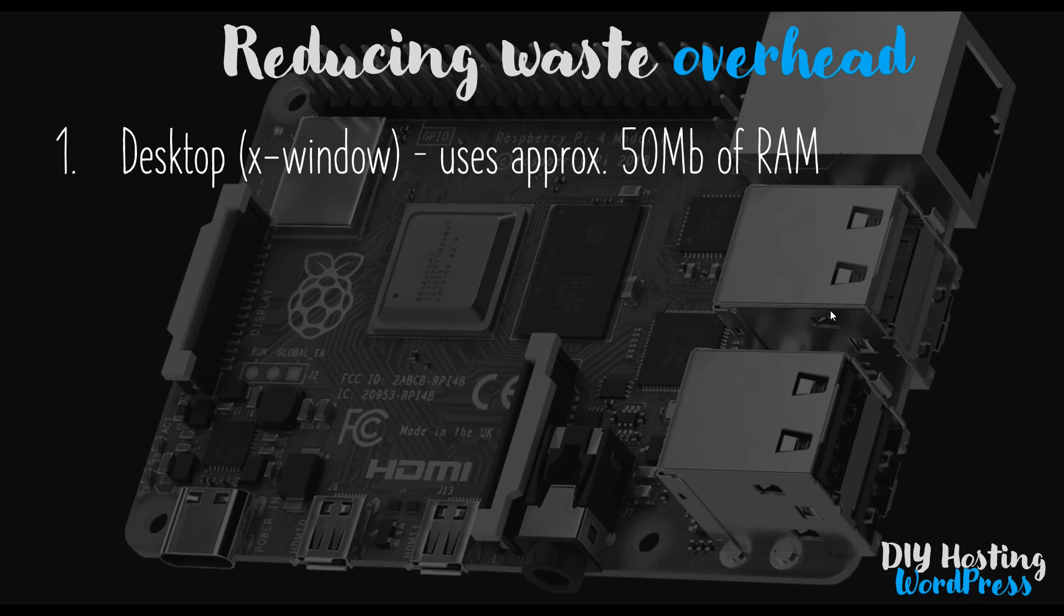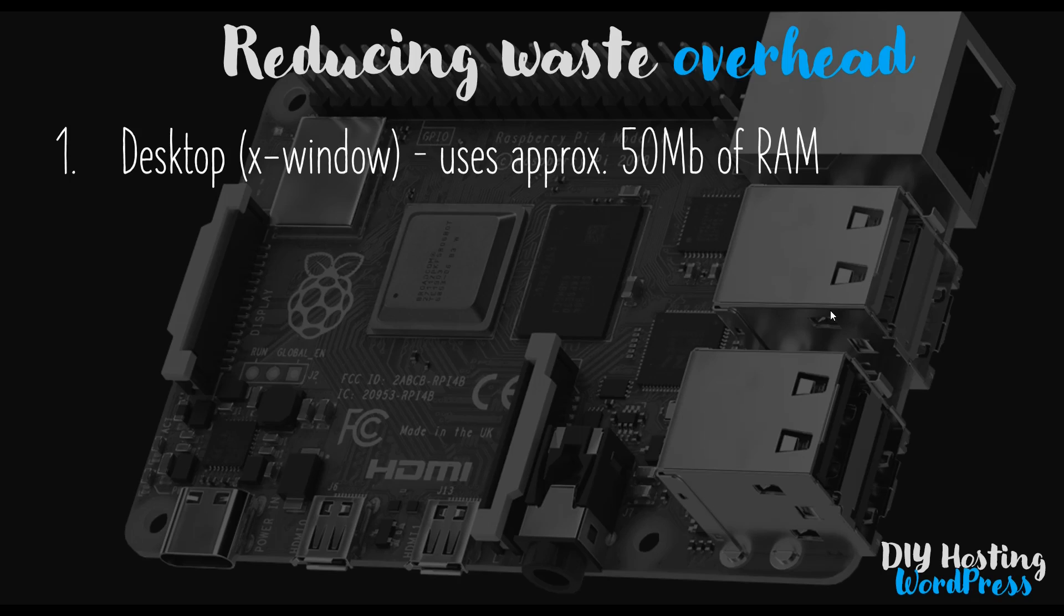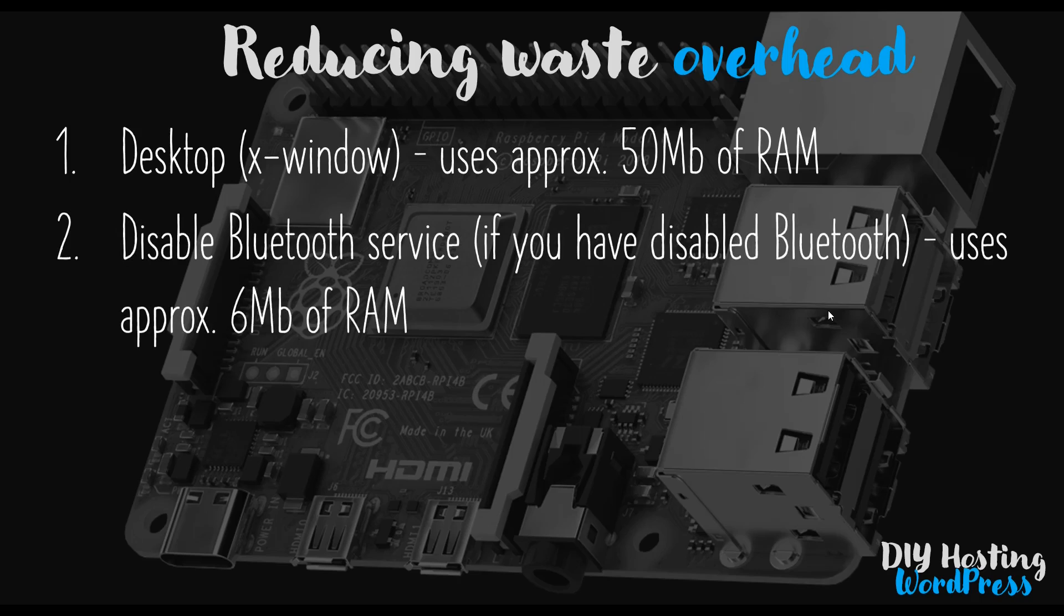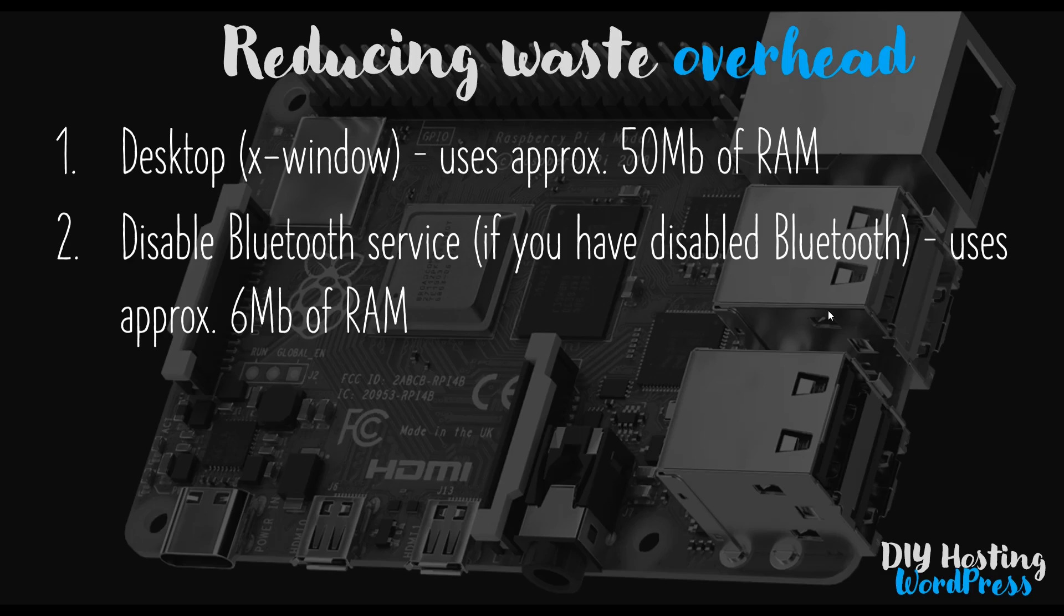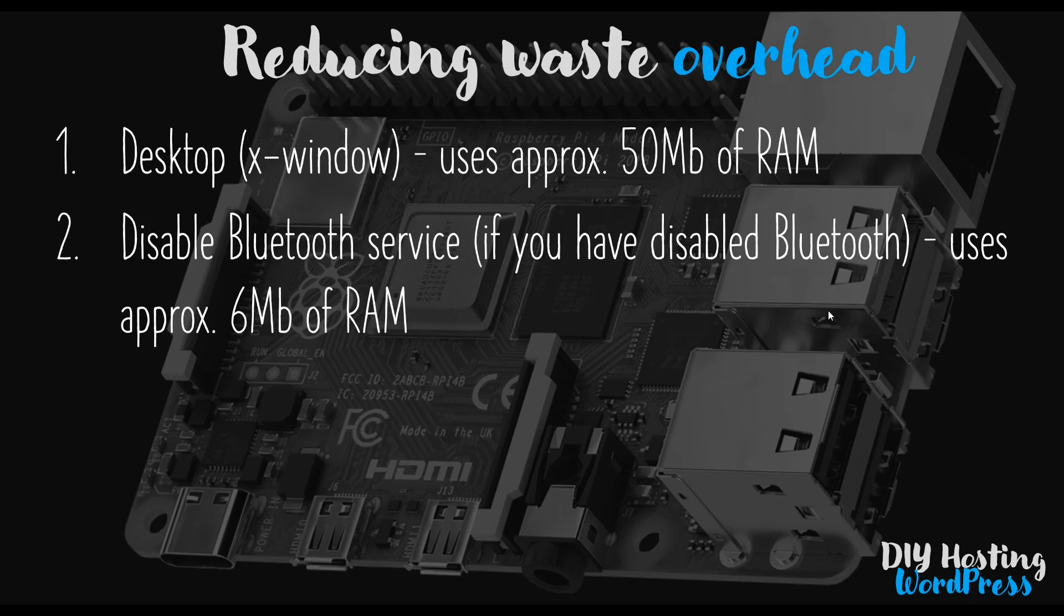This may not sound like a lot of RAM, but if you're using a Raspberry Pi 3 like I am, which only has about 930 megabytes of RAM to play with, 50 megabytes is a significant portion of that space. If you're running a Raspberry Pi 4, you won't be quite as concerned about 50 megabytes, but I still recommend following this because it's useful to have as much RAM available as possible. The second thing is the Bluetooth service. We disabled Bluetooth in the last video to save ourselves some energy, however Bluetooth service is still running in the background. So let's go over to the desktop and I'll show you how we can do it.